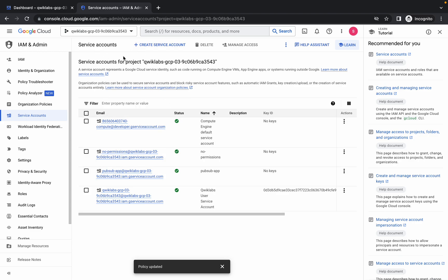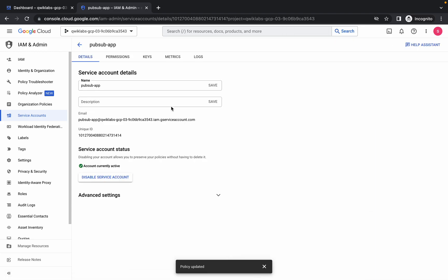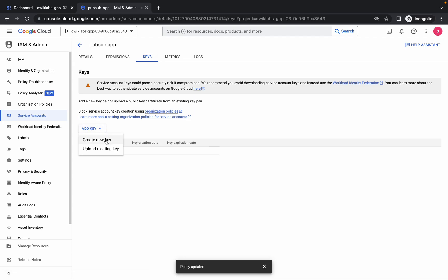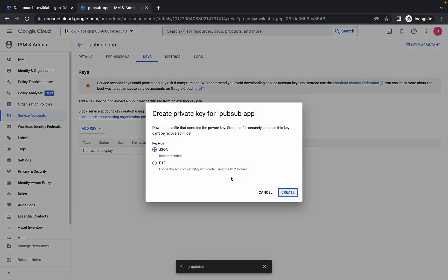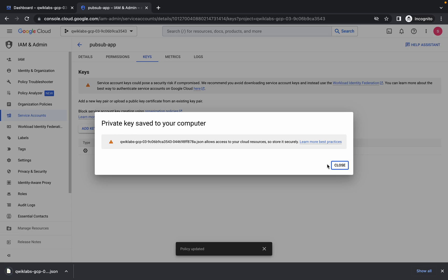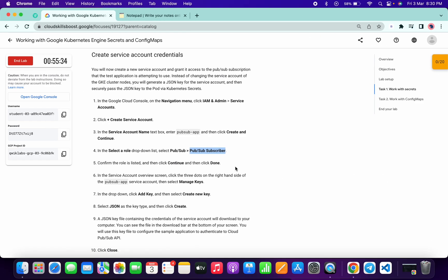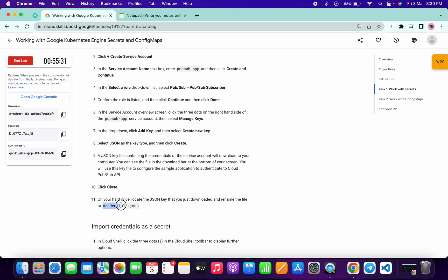Search for the role, click on the first option, click Continue, and click Done. Wait for a second — the service account has been created. Now click on the service account, go to the Keys tab. Click Add Key, then Create New Key. Make sure you are in the Pub/Sub app service account. Select JSON format and click Create. The key has been created and downloaded to your system. Copy this name carefully: credentials dot json.